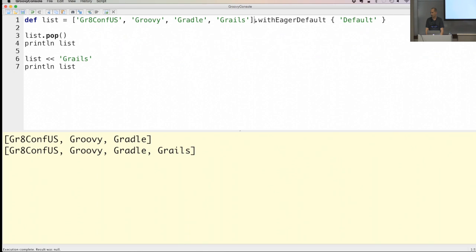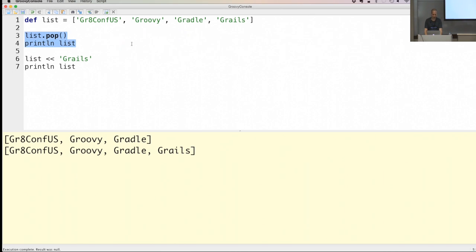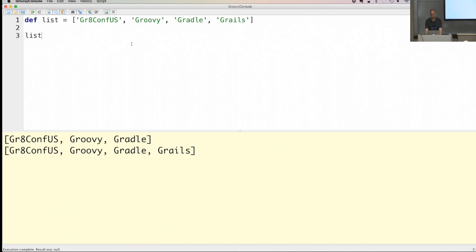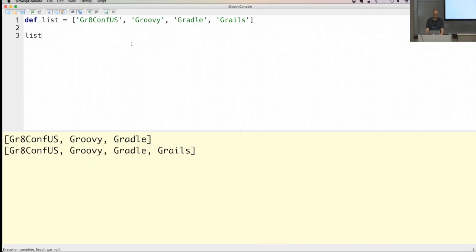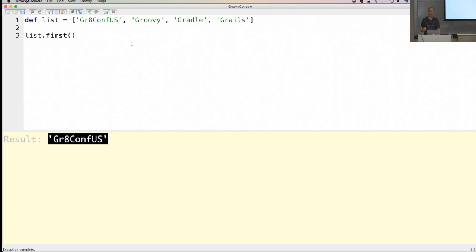There are different ways to get elements from a list. Most people know index zero to get the first element, but there's also a first() method. For those who want head or tail: head() gets the first element, and tail() returns the rest of the list as a new list.